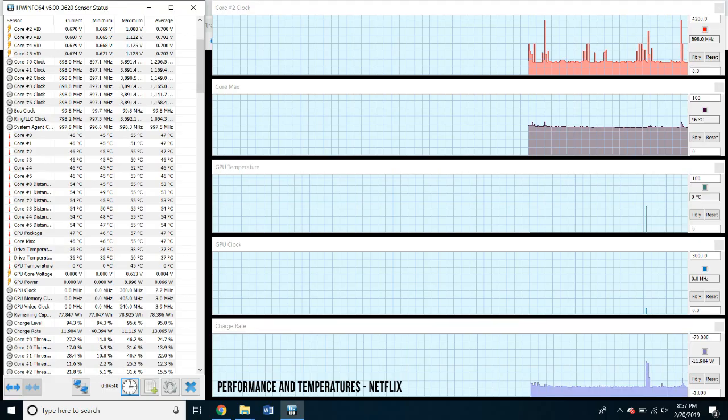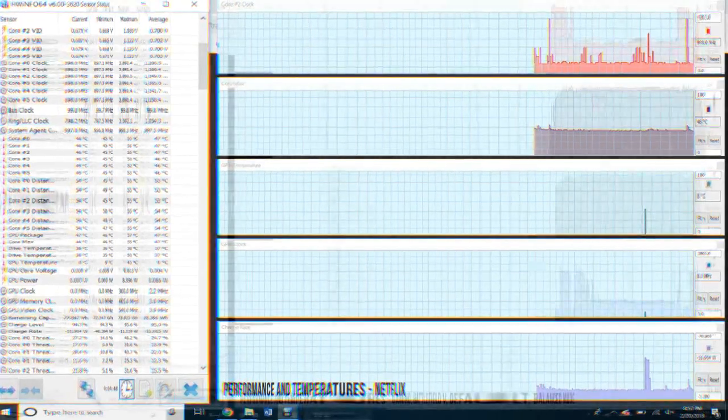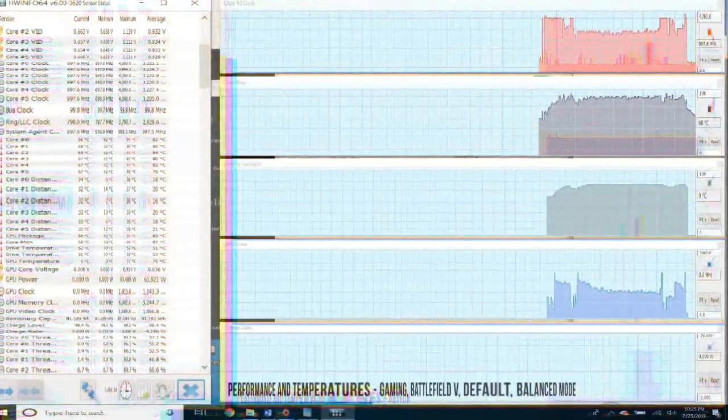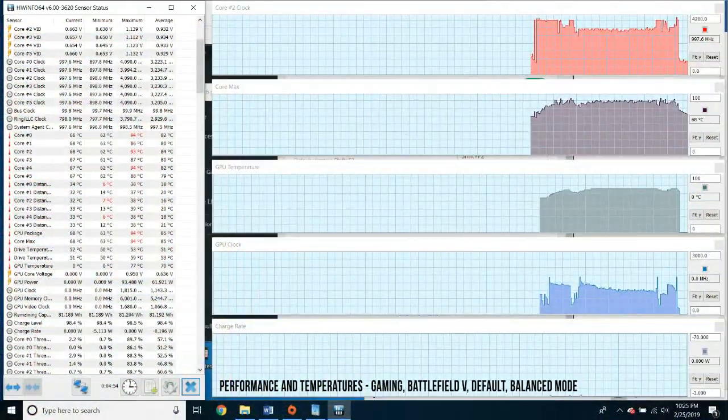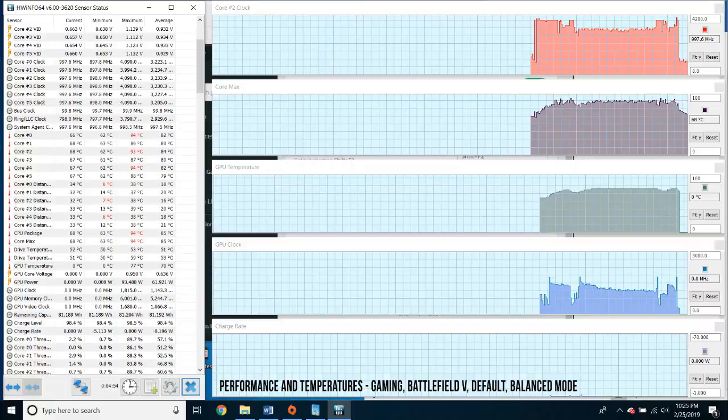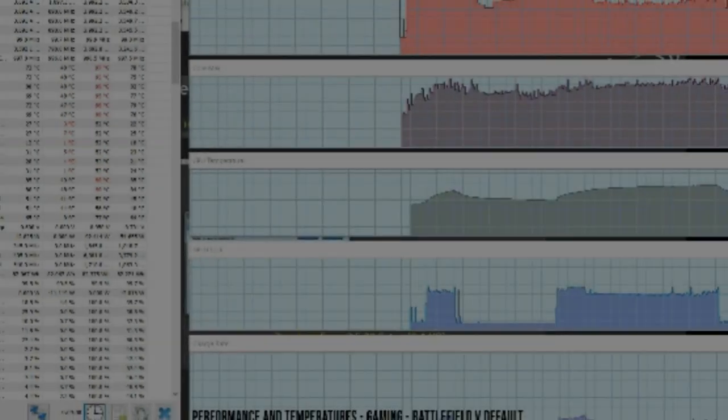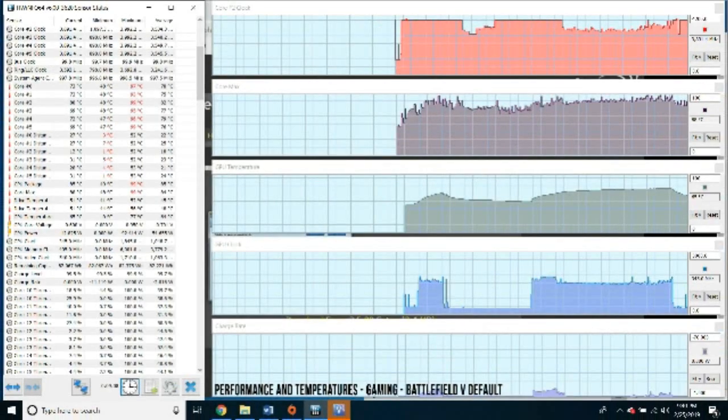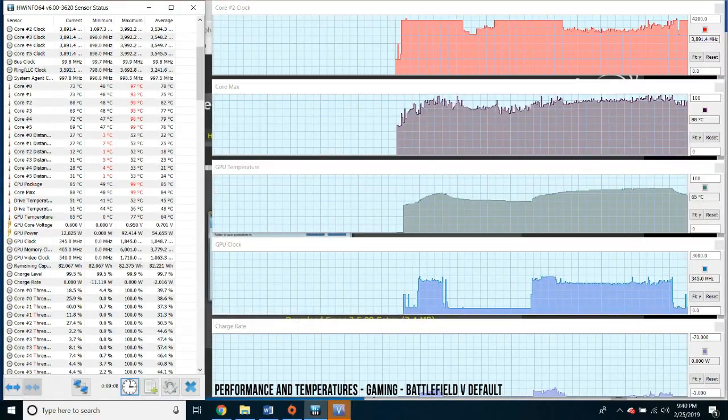The design of the 2019 Razer Blade 15 advanced model is exactly the same as the Razer Blade 15 of last year. With the exception of half a millimeter thickness bump, everything on the outside is pretty much the same.